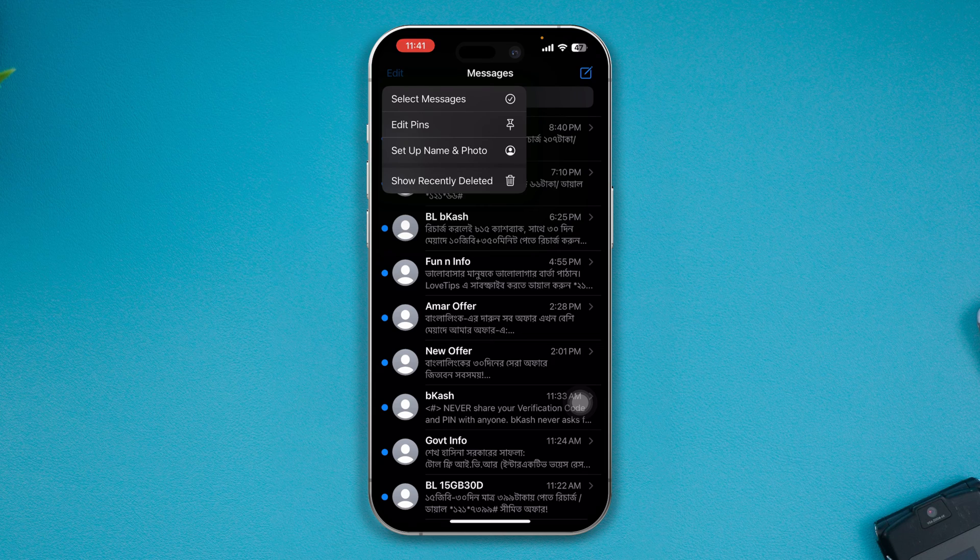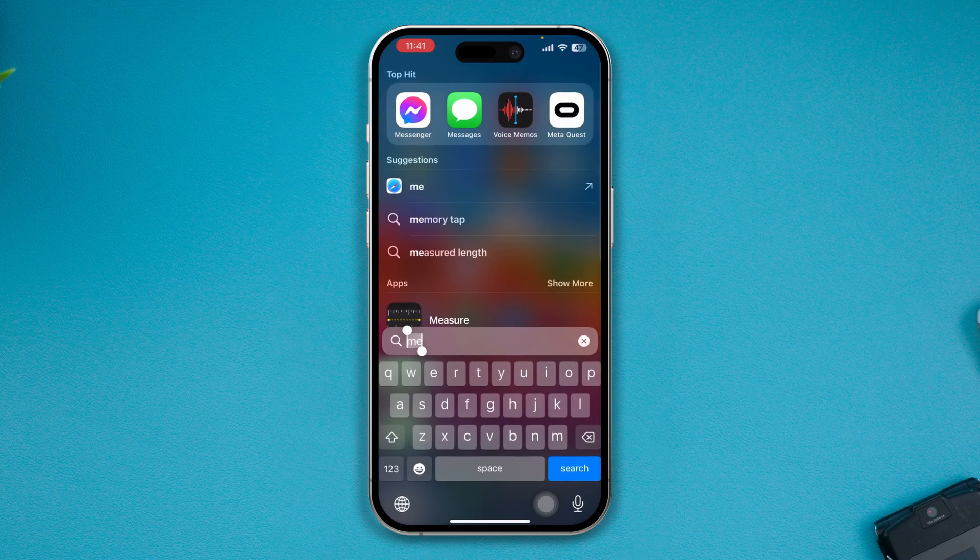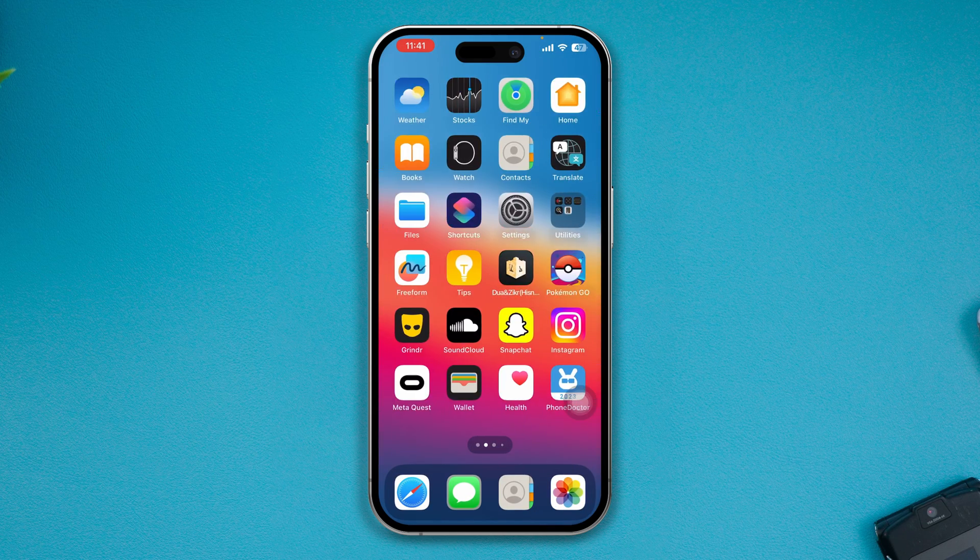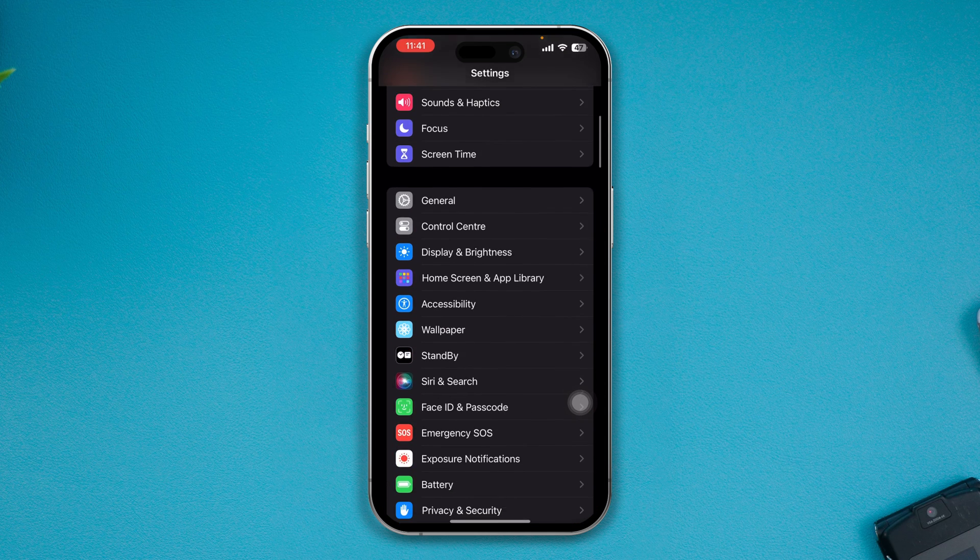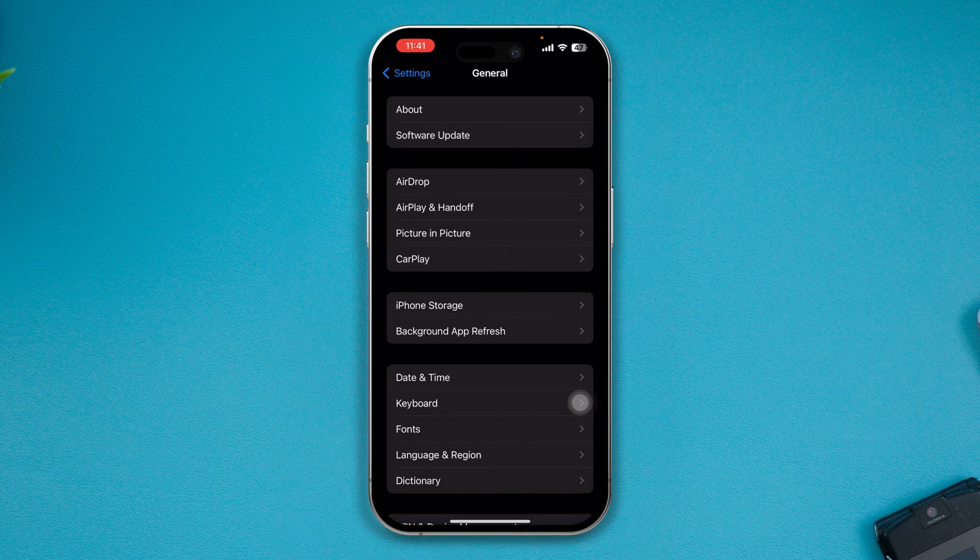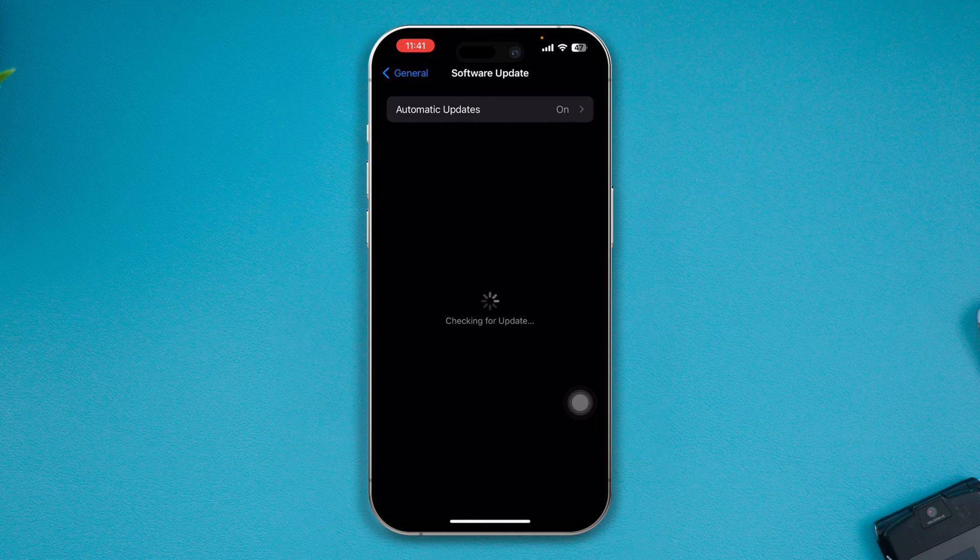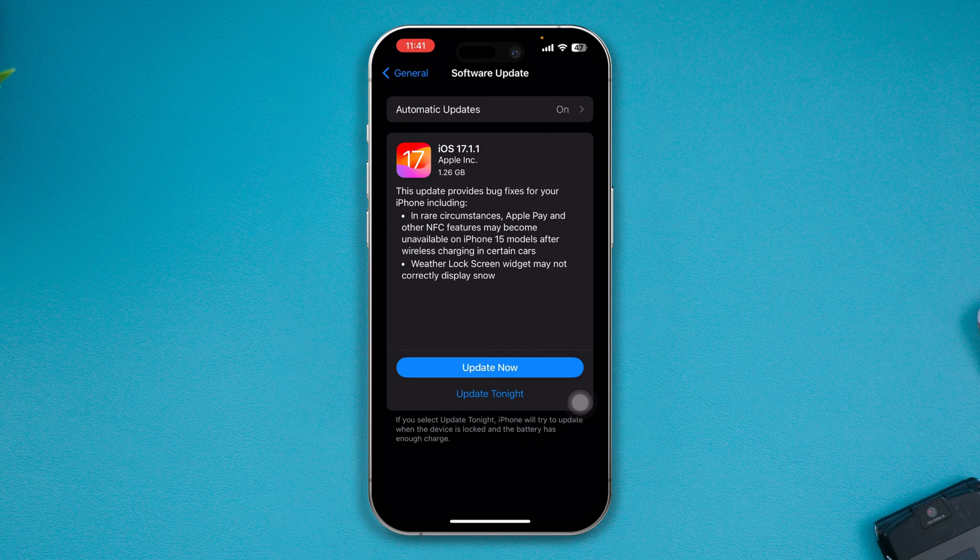However, if that doesn't work, head over to Settings on your iPhone, scroll down to General, tap on Software Update, and update your iPhone to the latest software version.